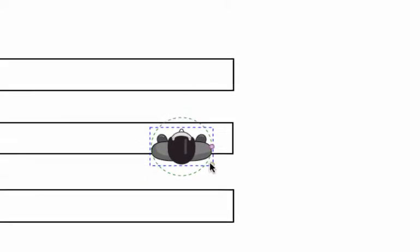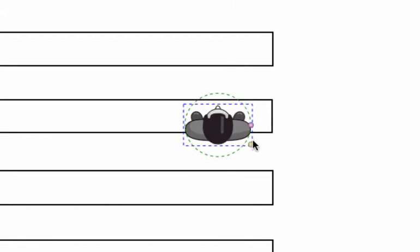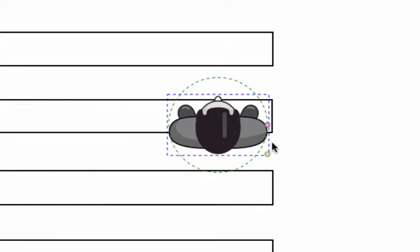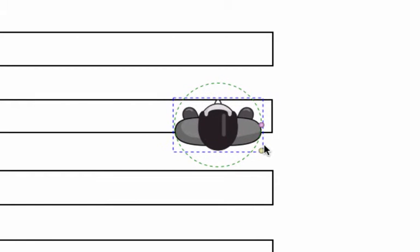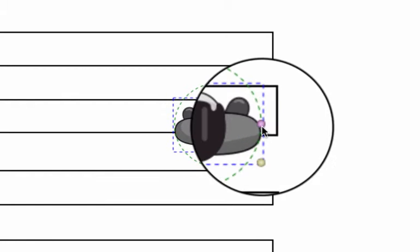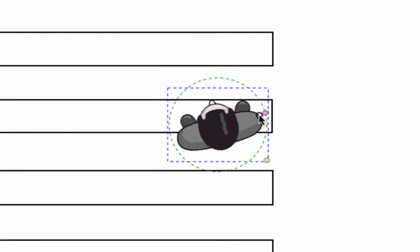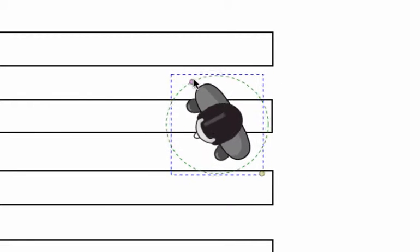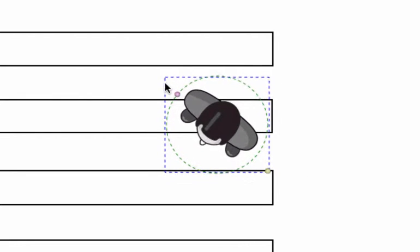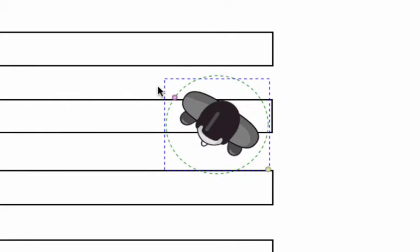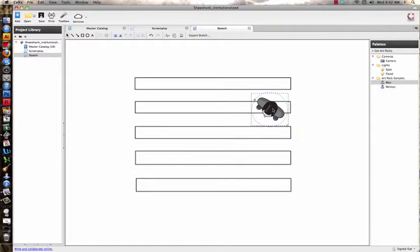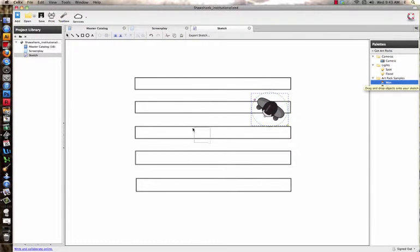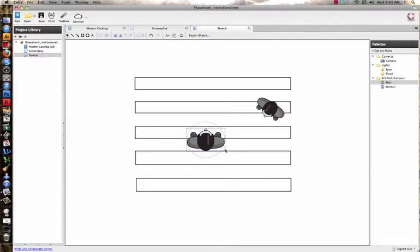As you can see, it drops a man here. What you can do is you can make it bigger, smaller, whatever you need to do. And if you grab this little purple point, you can turn the man whichever way you want him to go. We're going to put him right here on that set. Let's throw up another guy here.